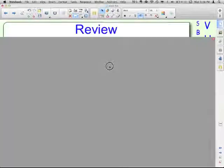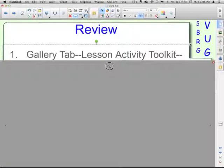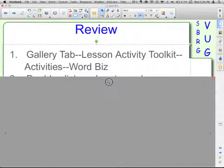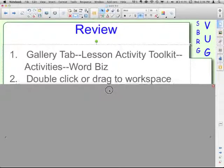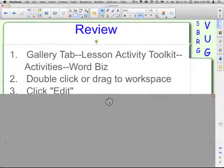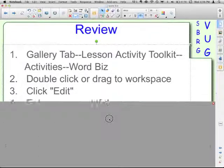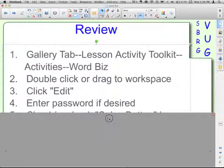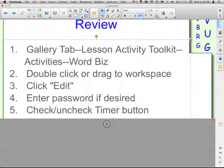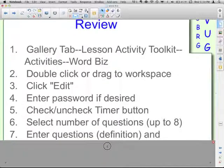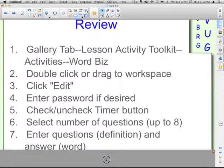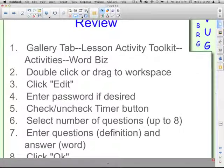Review: Go to the Gallery tab, Lesson Activity Toolkit folder, open that, Activities folder, open that, down to WordBiz. Double-click or drag whichever of the six colors you want onto your workspace. Click the Edit button in the top left. If you want a password, protect your file. Check or uncheck the Timer button. Select the number of questions up to eight. Enter the questions — which would be the definitions — and the answer, which would be your word. Then click OK.